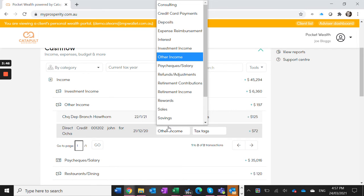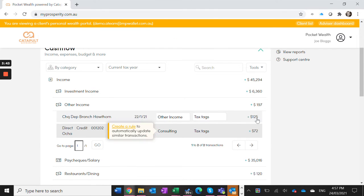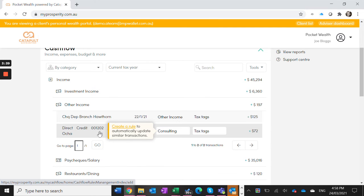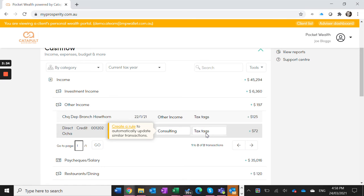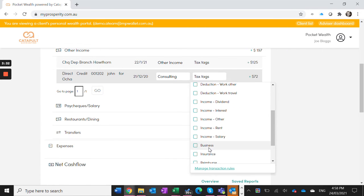We just select the other income and we change this to consulting because it's part of our business and we can create a rule so that every time John pays us, it will automatically go to consulting from now on. We can also tag this item for tax purposes as a business item and again, we can create a rule so that will happen for all future transactions.